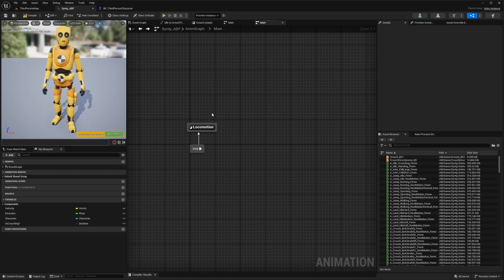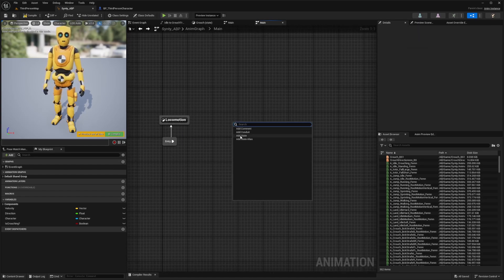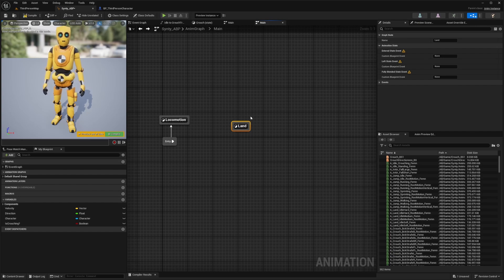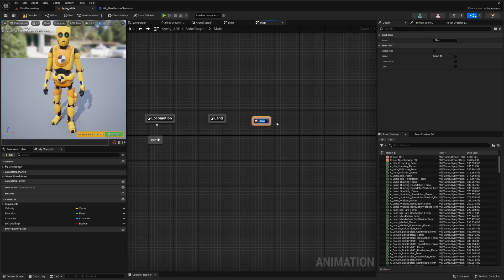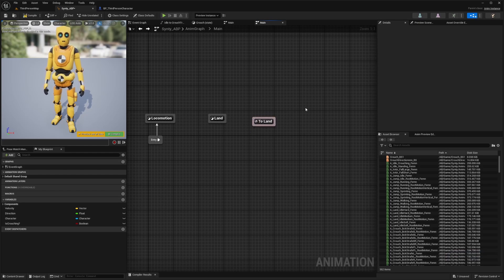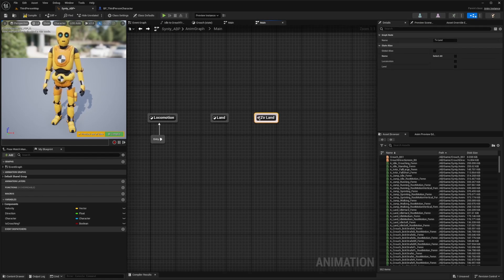There are a few things we need to do. On the right, we're going to create another state called land — when our character finishes jumping, he'll have a land animation. Then to the right of that, we want to add a state alias called to-land. In Unreal Engine 5, a state alias is a feature within the animation blueprint state machine that allows you to create alternative names for states, which is particularly useful for improving organization and readability of complex state machines, especially for reusability.